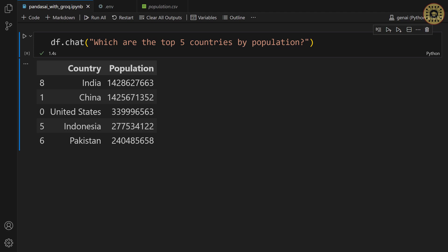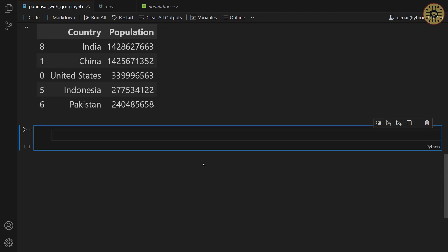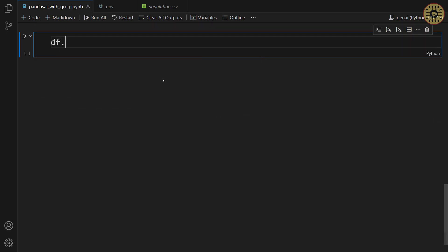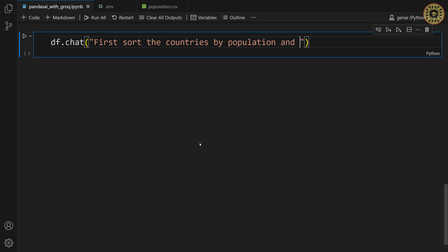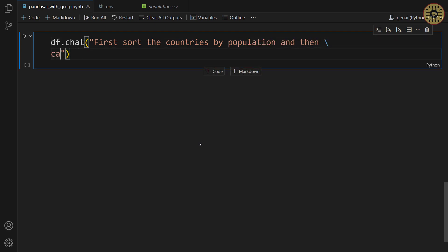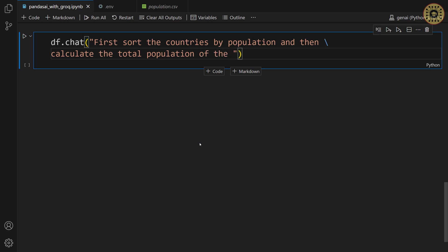Let's go ahead and calculate the total population of the top 3 countries. Let's say, df dot chat. Let's pass first sort the countries by population. And then calculate the total population of the top 3 countries by population.